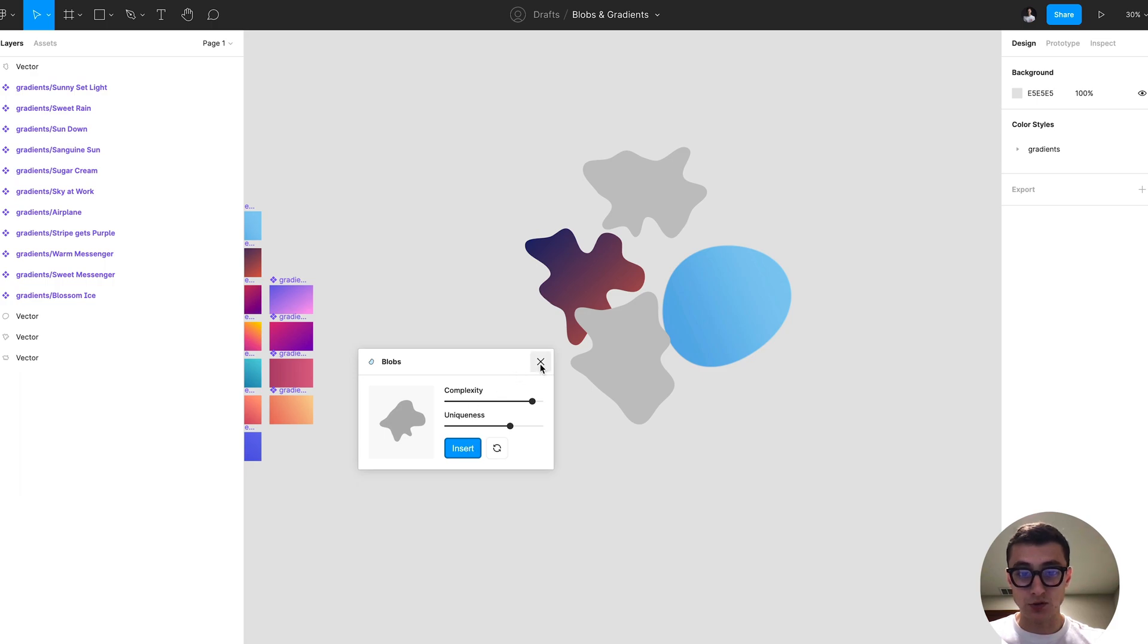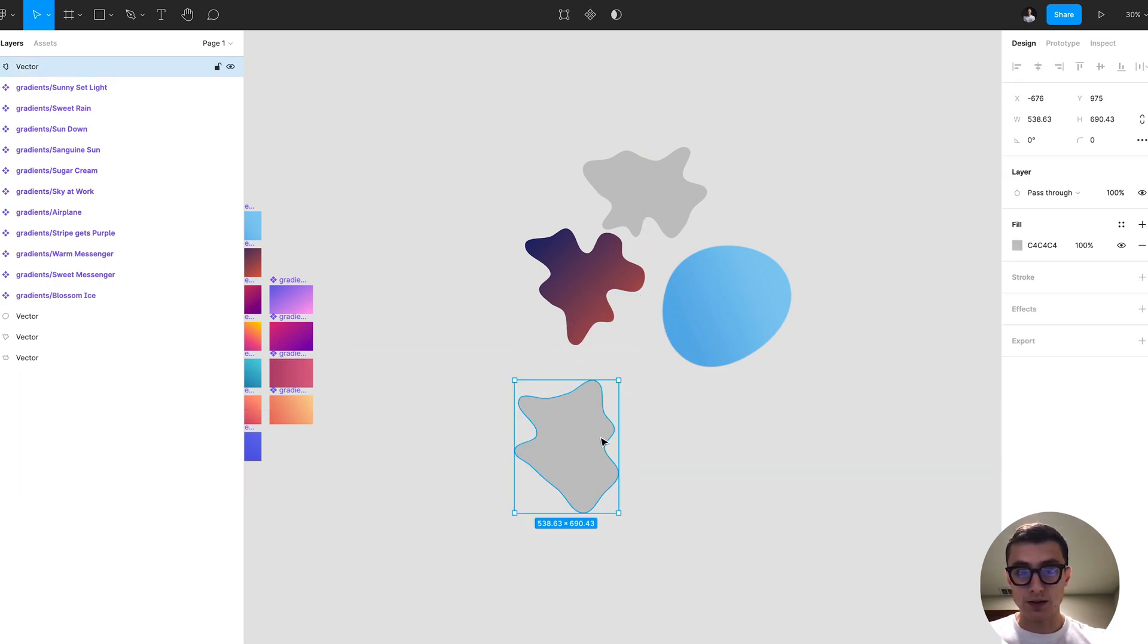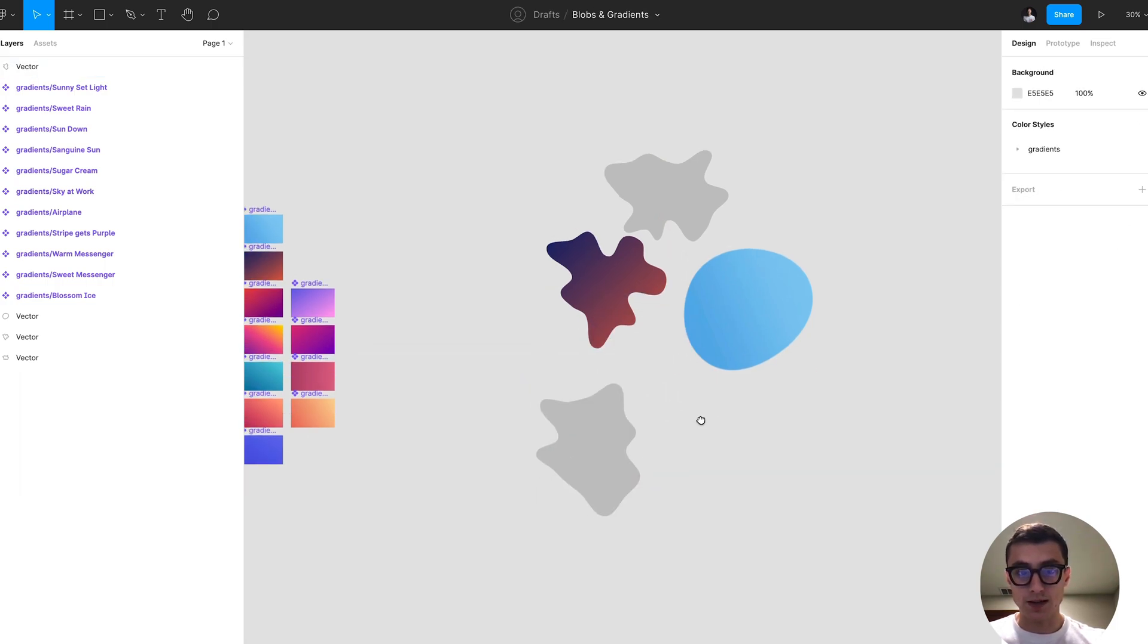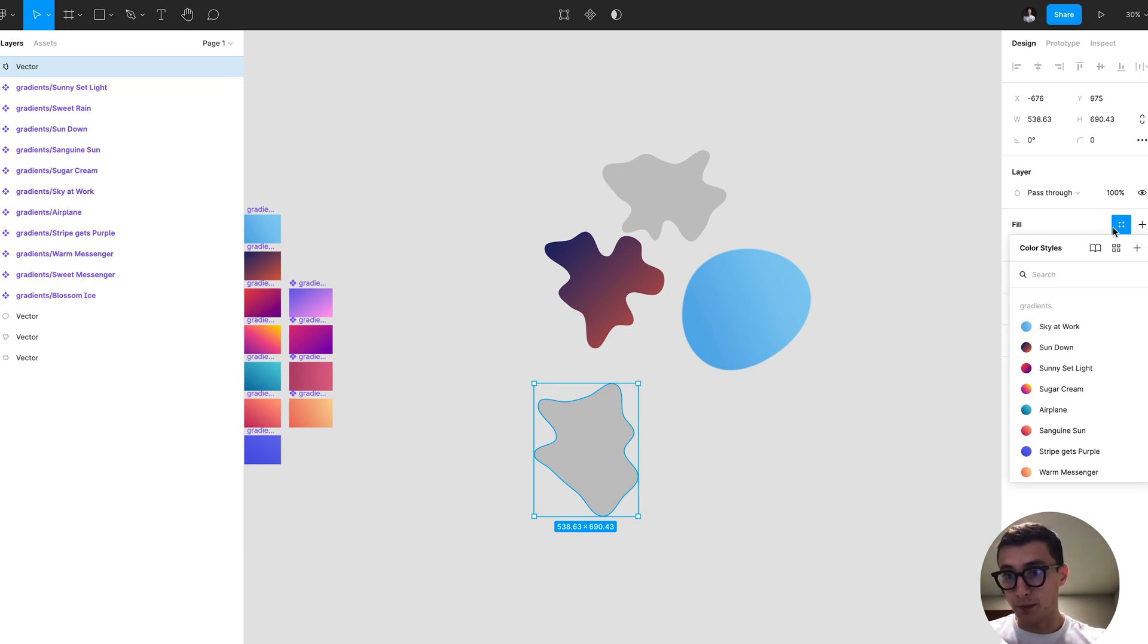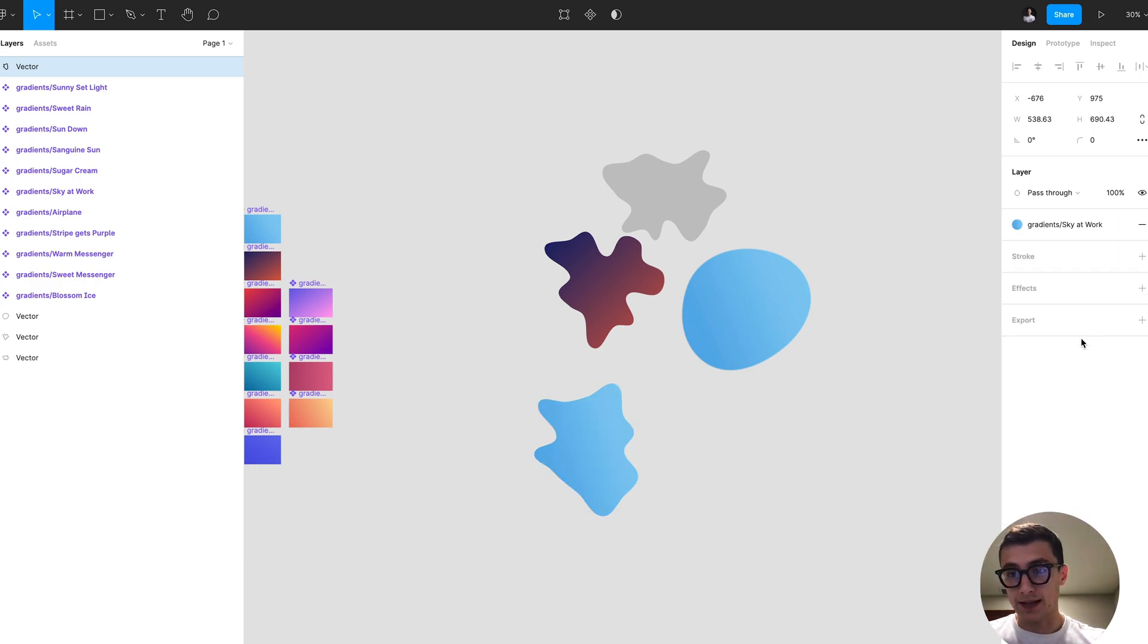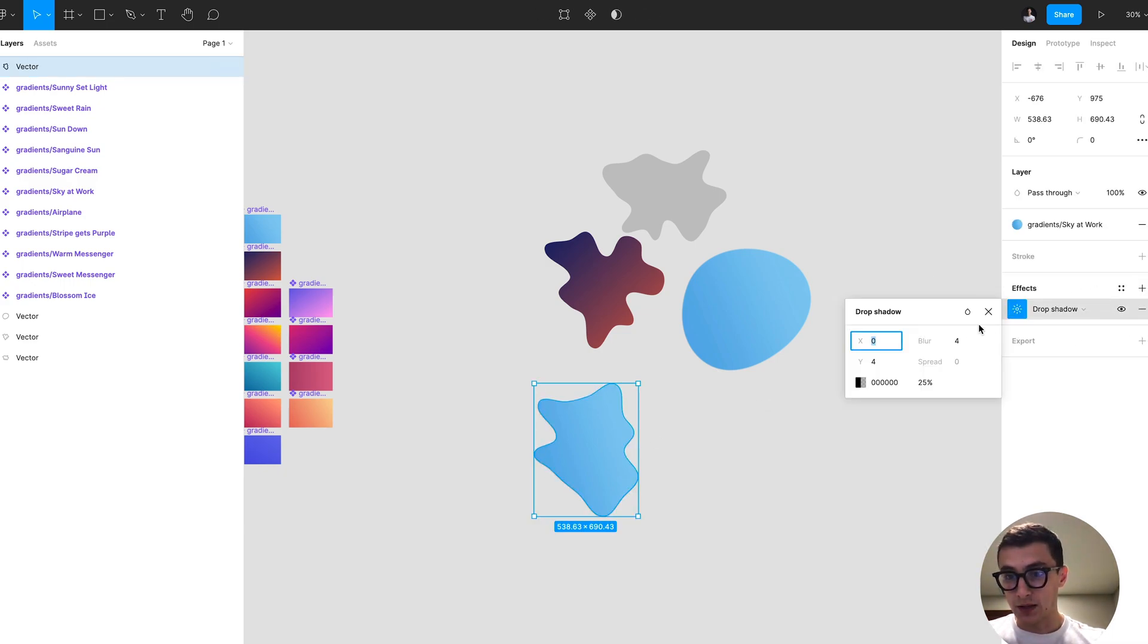I've created some gradients in this exercise file you can duplicate on my Figma profile. I can select this and I can even add a layer blur to make this look like that trendy sort of gradient with that blur.